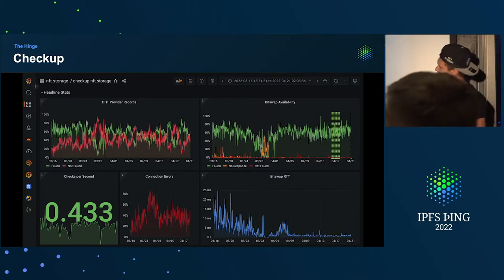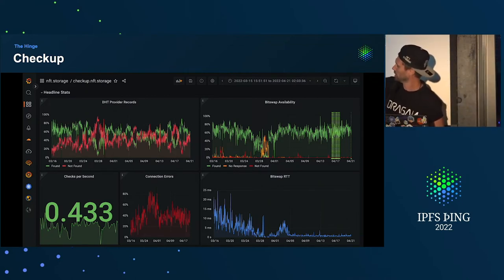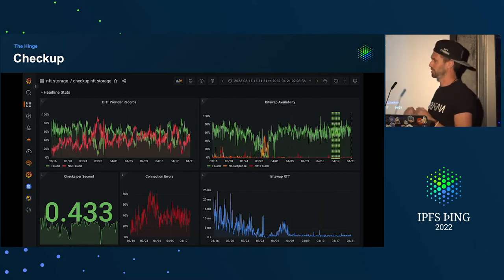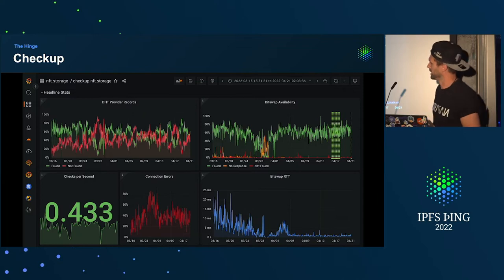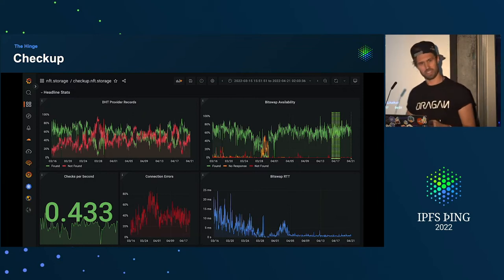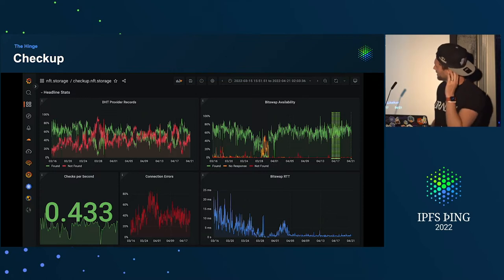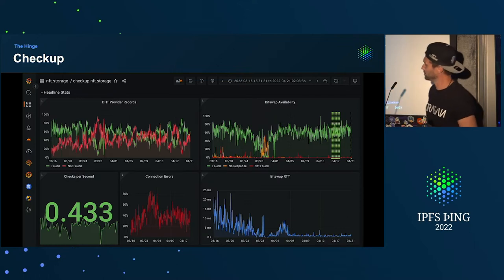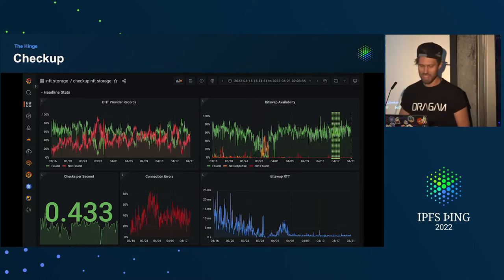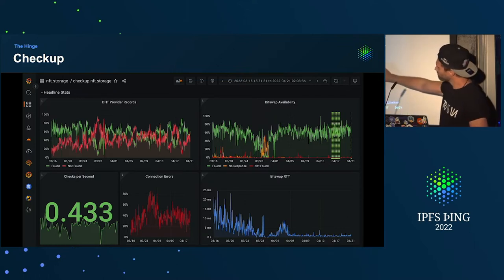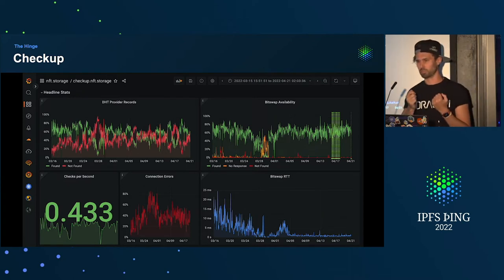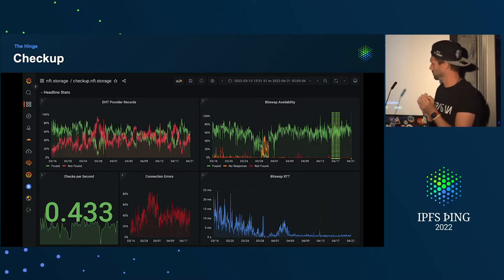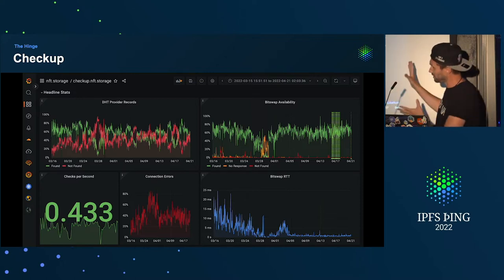We also chart connection errors. What can happen is when we're trying to connect to that peer, we might experience a connection error because it is very busy, broken, or down. That's often the reason why availability is not 100%. Connection errors were also bad at this period of time. The bottom right panel is bitswap round trip time — the actual time it takes to send that HAVE message and receive a response.